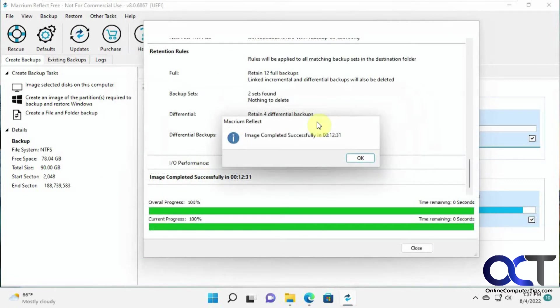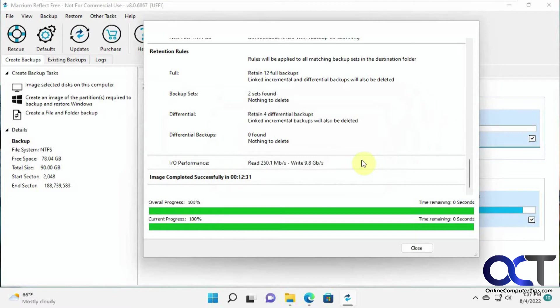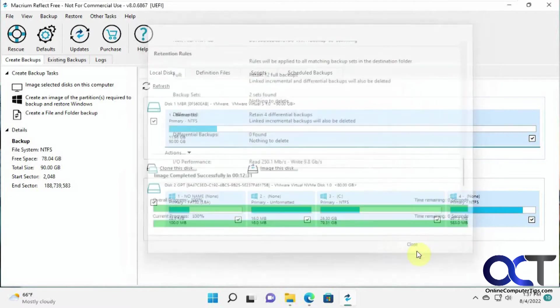So the image completed successfully. It took 12 and a half minutes. So we could close this out.